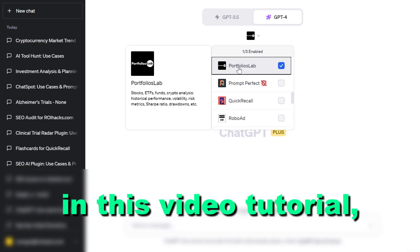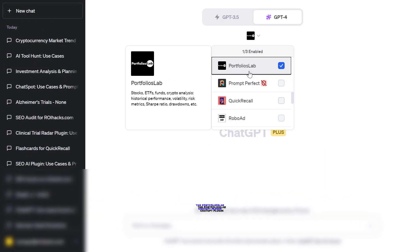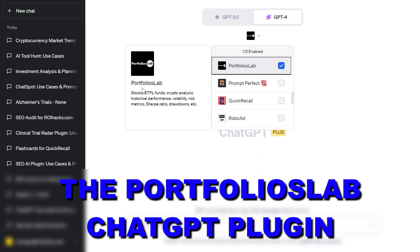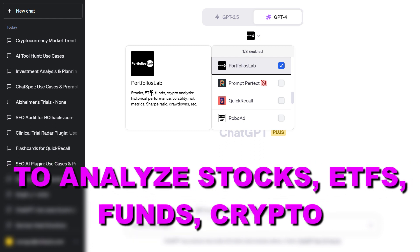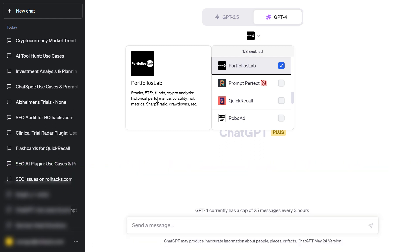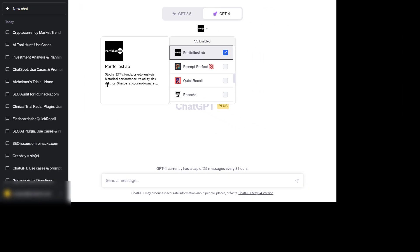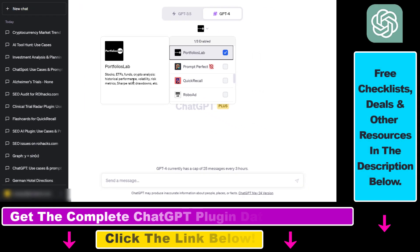Hey everybody. In this video tutorial I'm going to show you how to use the Portfolios Lab ChatGPT plugin to analyze stocks, ETFs, funds, and crypto — get historical performance, volatility, risk metrics, and the Sharpe ratio of these financial assets.